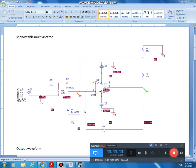Dear students, in this video we will simulate a monostable multivibrator for a pulse width of 1 millisecond. Here we are taking the trigger time period as 5 milliseconds.